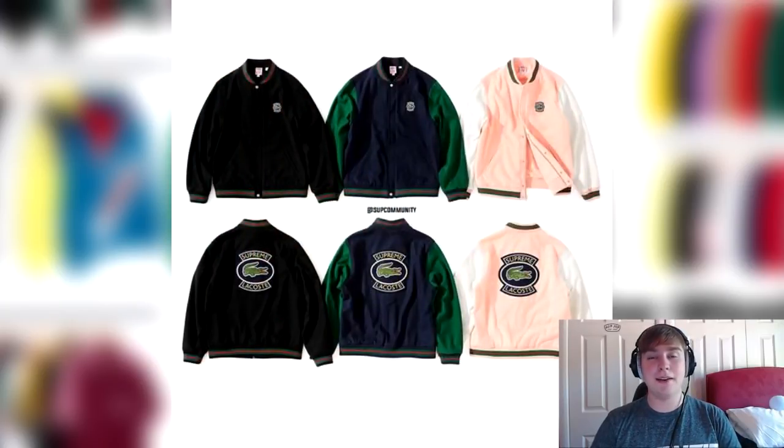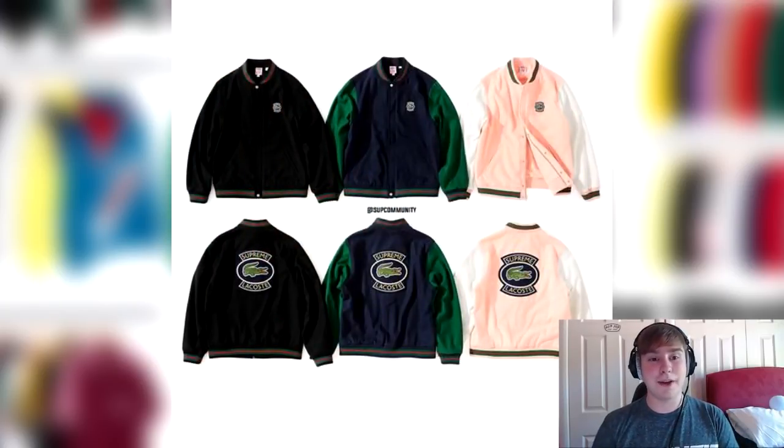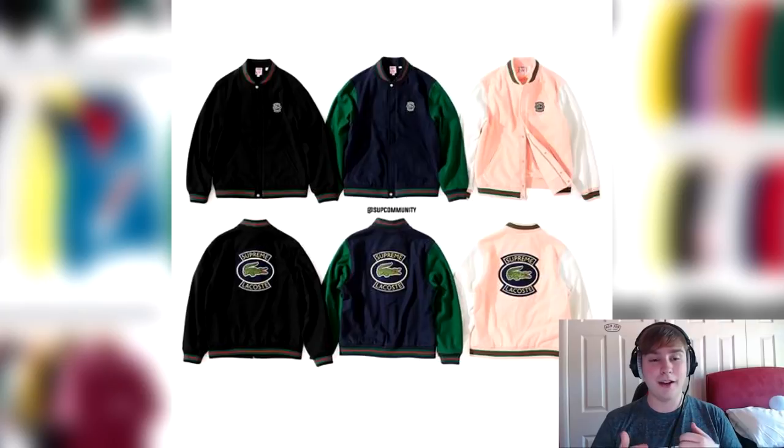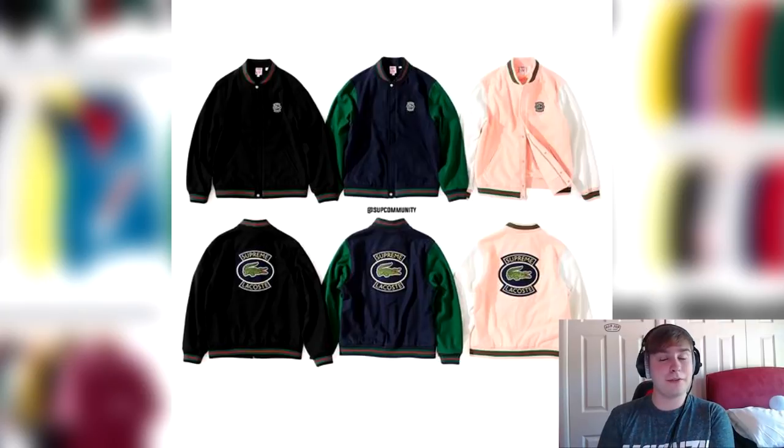So obviously let's just run through all of the Lacoste. I gave my opinions and views on them the other day, but yeah. Next up, we've got the varsity jacket. My item that I'm going for. I might go for the flask as well, but in the peach colorway, I want this varsity jacket desperately.